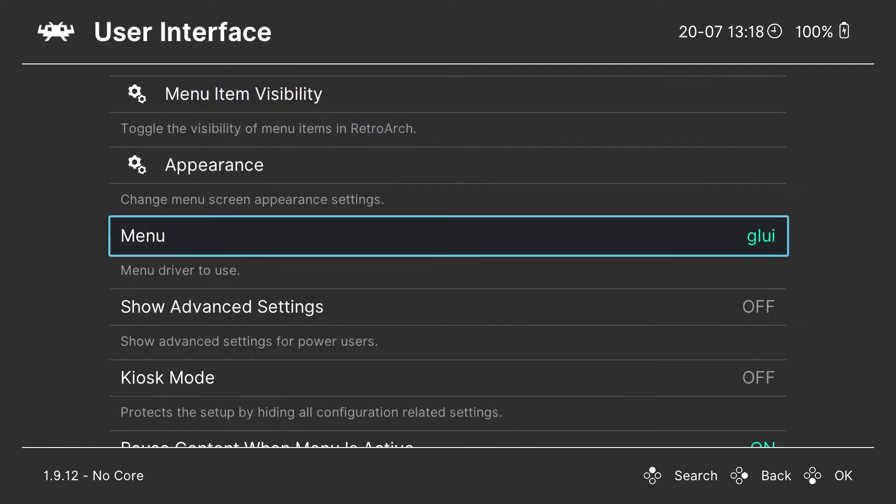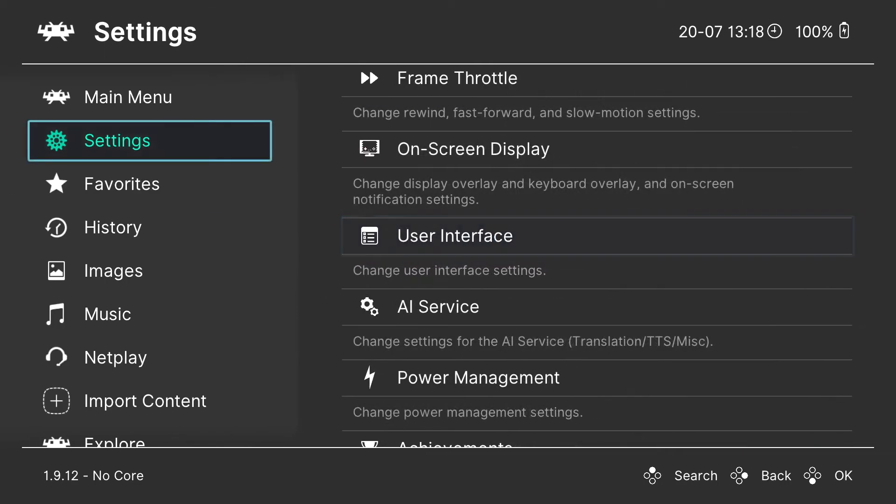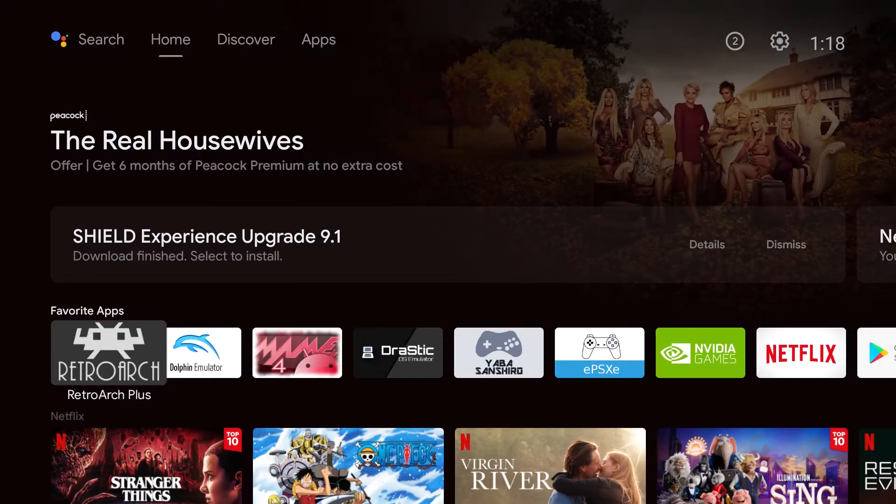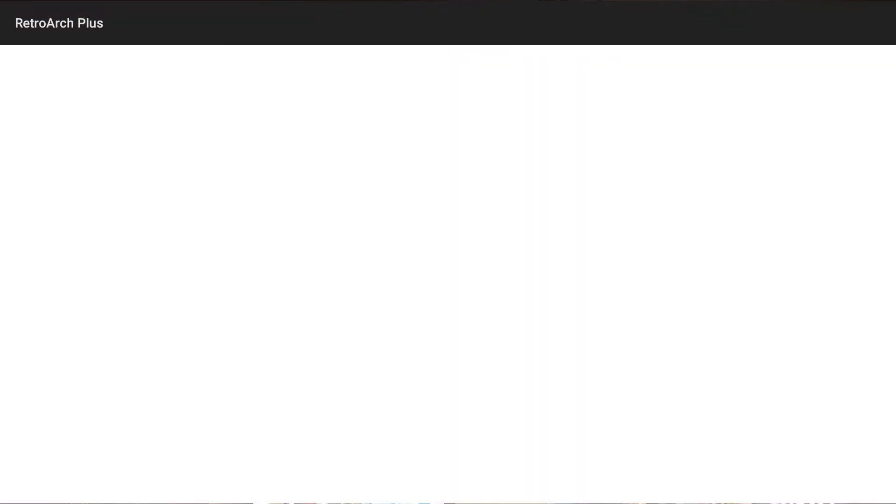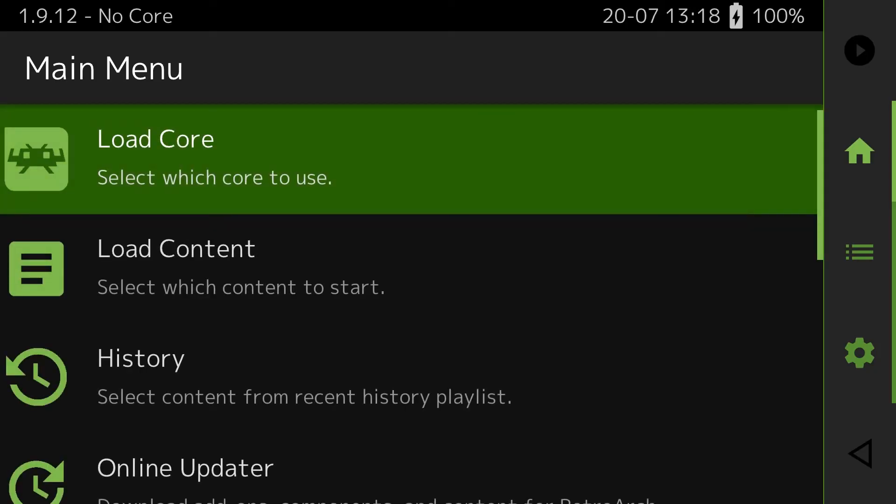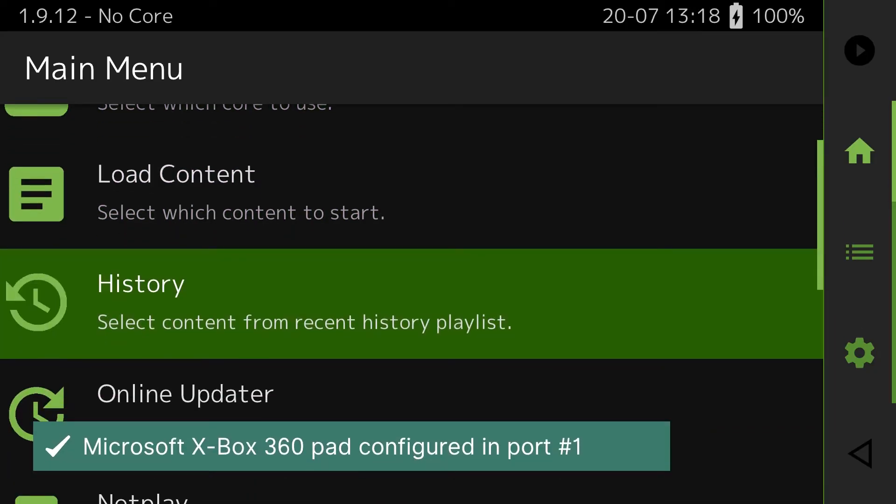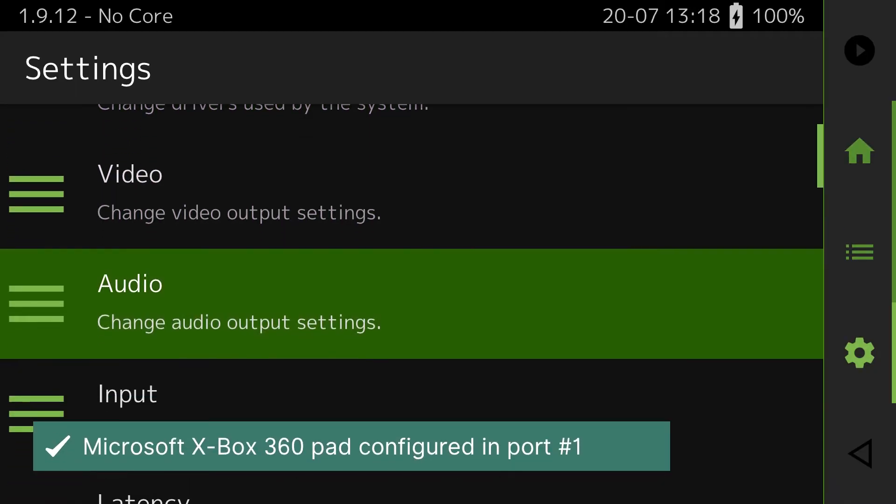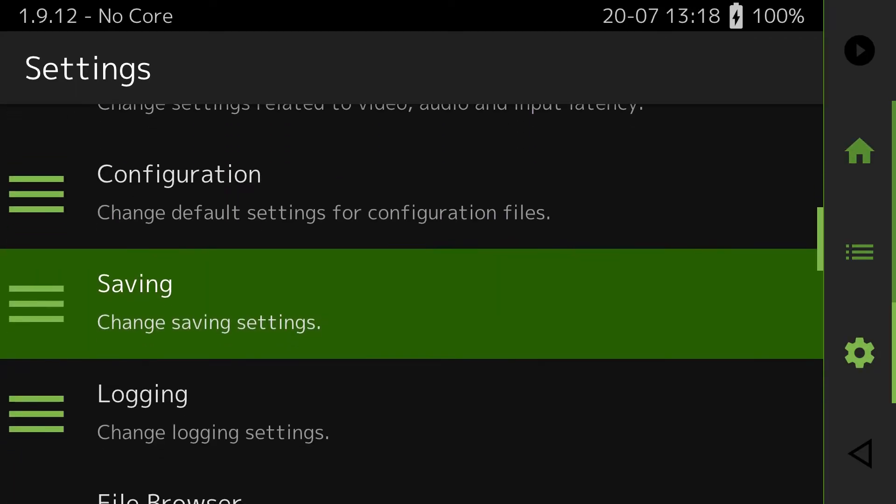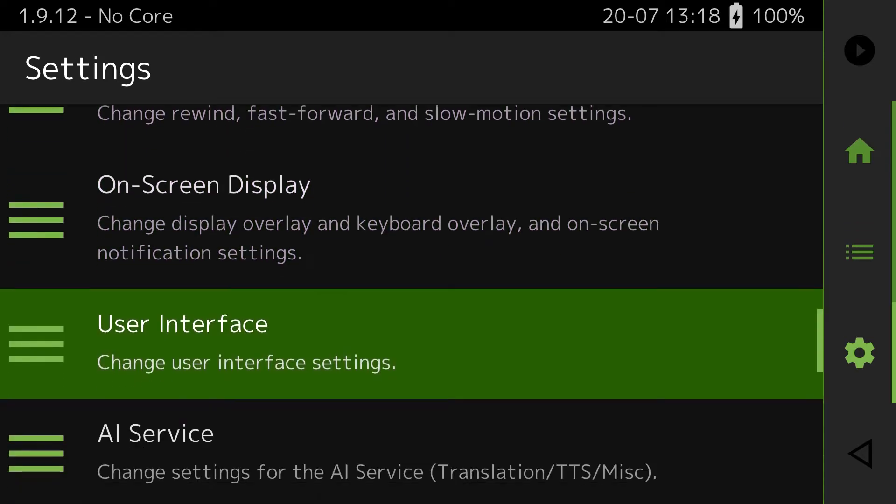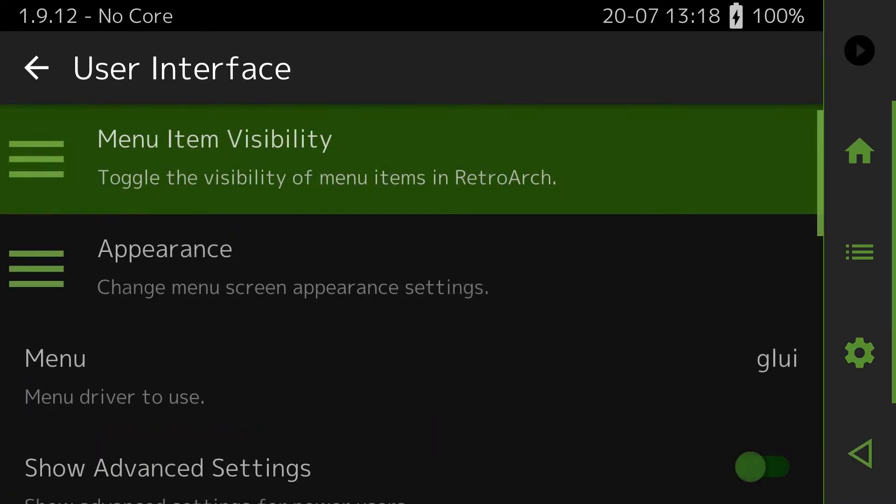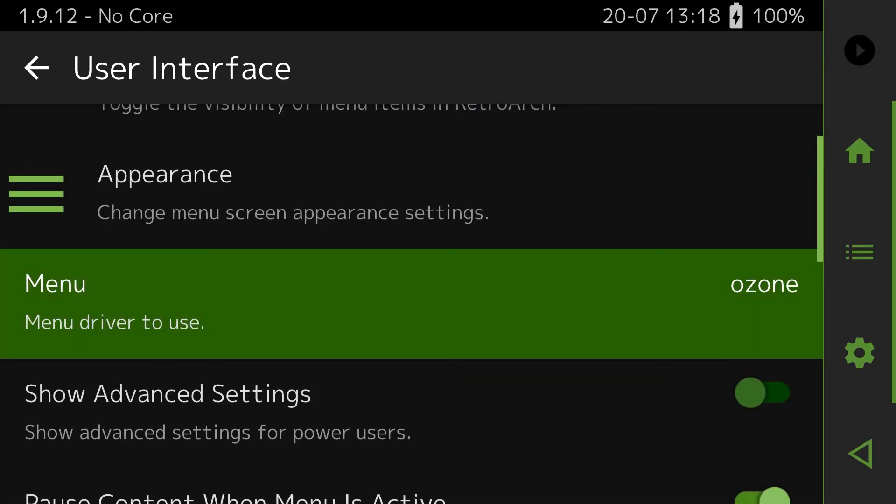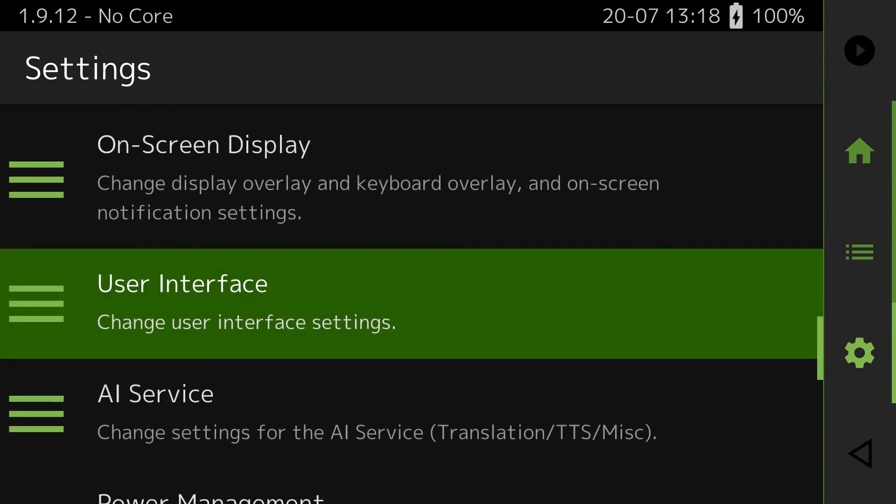So we're going to look at editing the theme really quick. It's the last thing. We've edited the theme here. And you can change how it looks. If you want to change that, we're going to change it back real quick. You're going to go under settings. Down to user interface. And we're going to hit the menu. Ozone, which is our original theme.